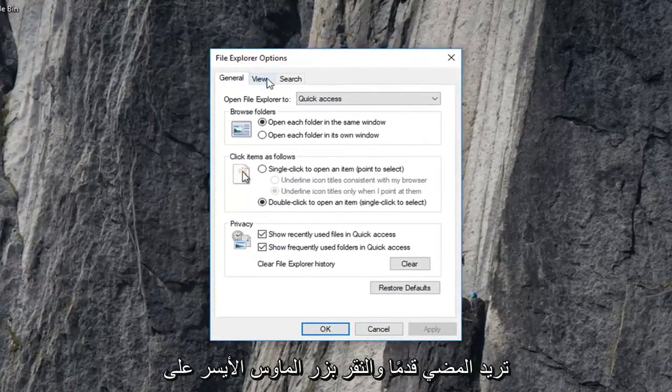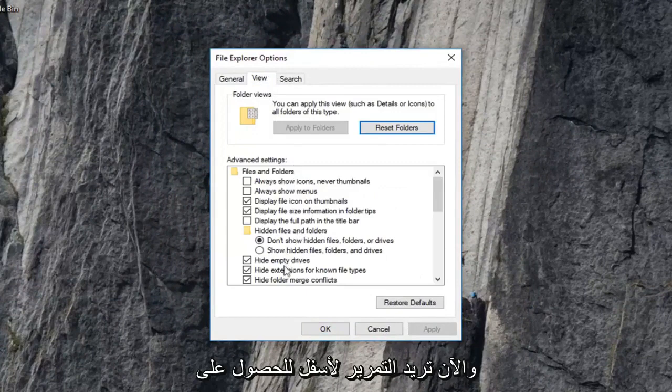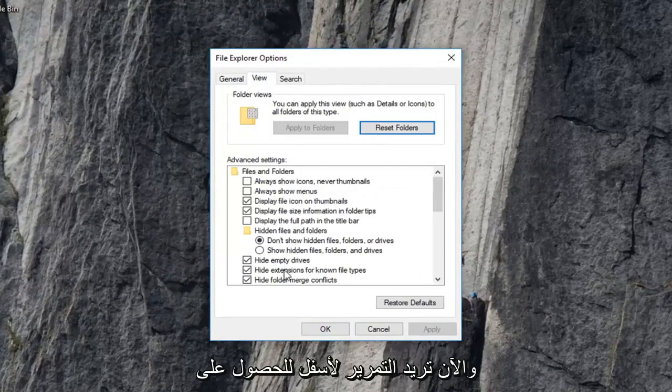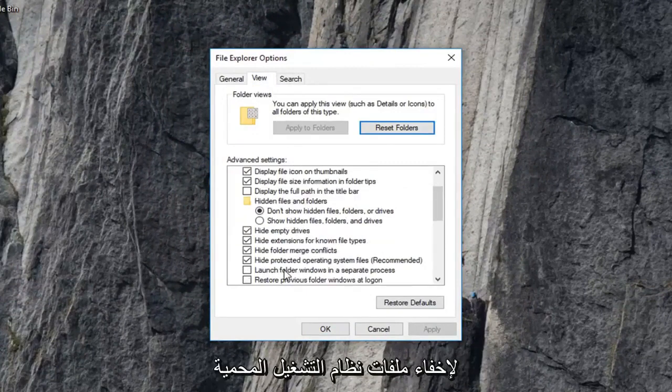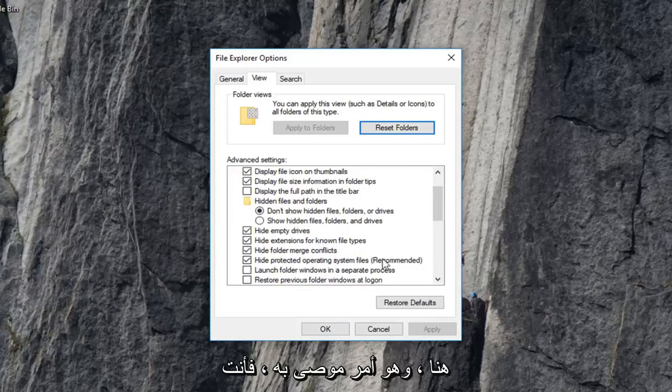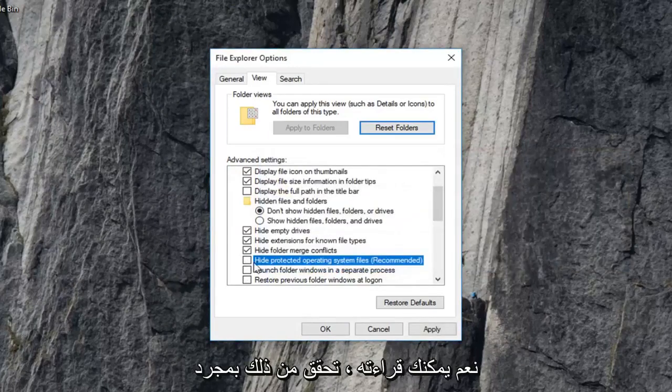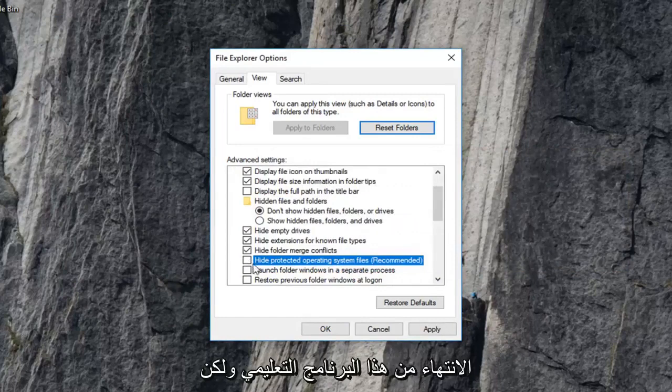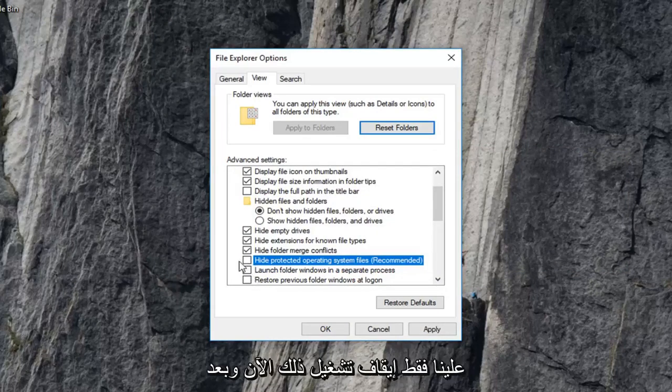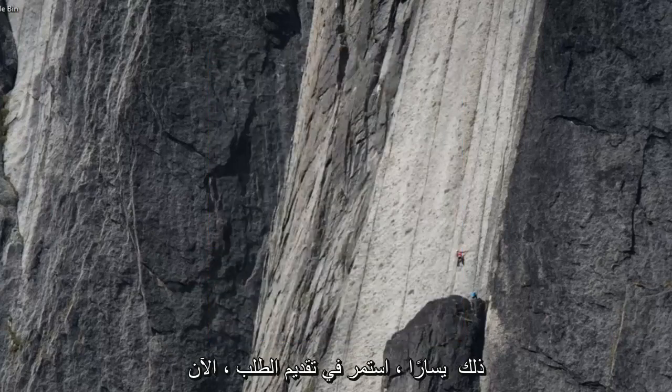And now you want to go ahead and left click on the view tab. And now you want to scroll down until you get to hide protected operating system files, right here, which is recommended. You want to uncheck that, and then left click on yes. You can recheck it once we're done with this tutorial, but we're going to just have to turn that off for right now. And then left click on apply and okay.